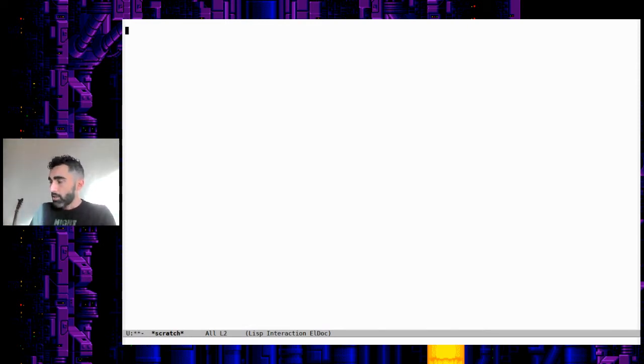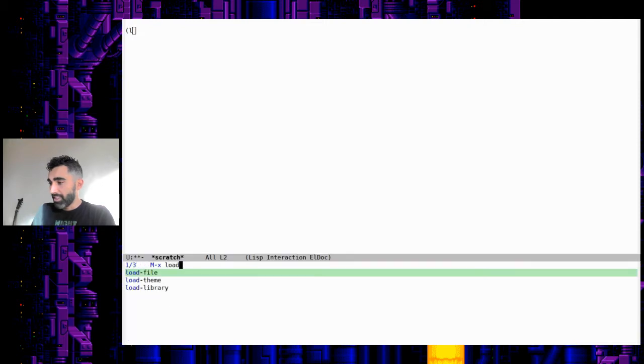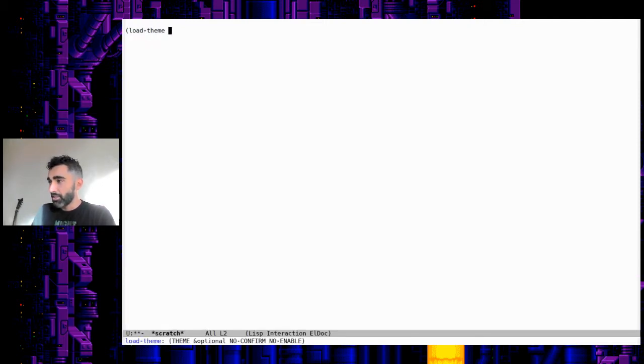So let's go ahead. Before I install that, though, there are some base themes that you can look at. So here in the scratch buffer, let's load a different theme while we're sitting here. Load-theme—that's a function to load a theme.